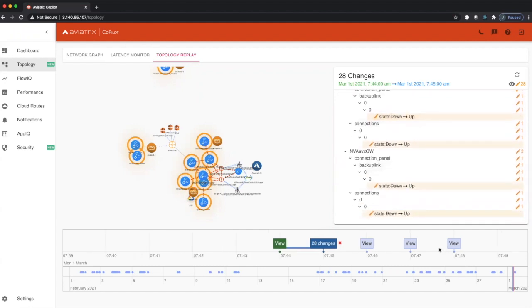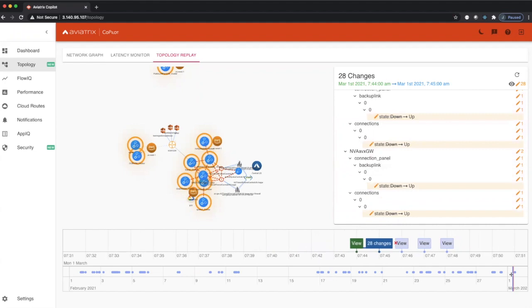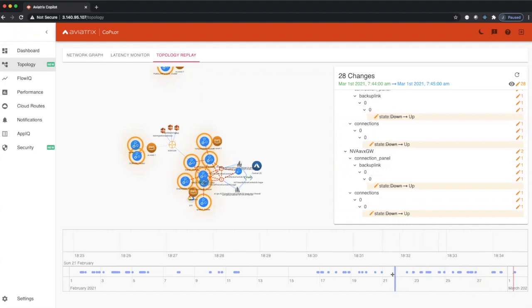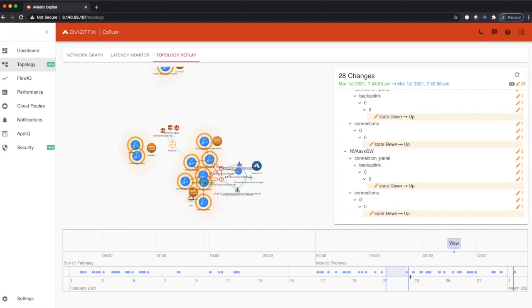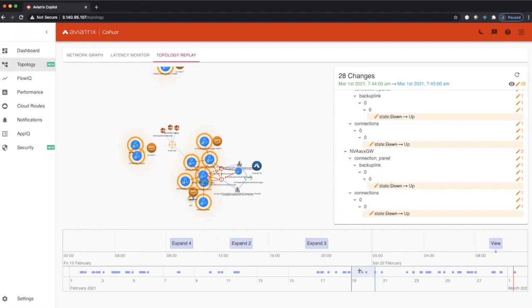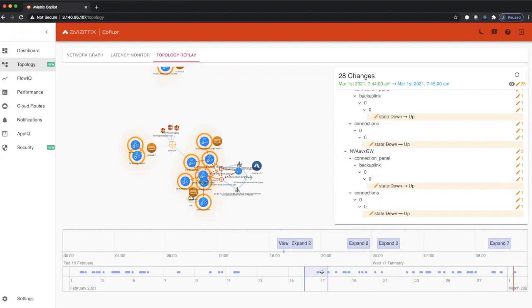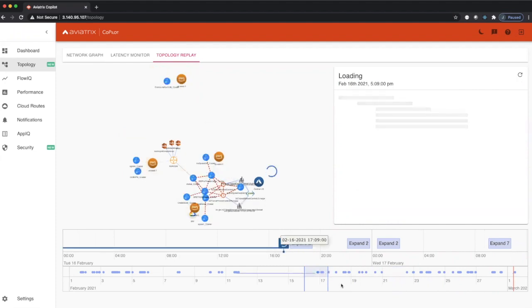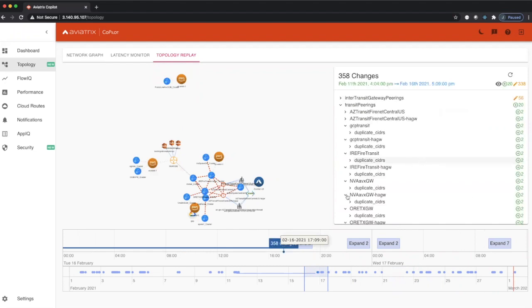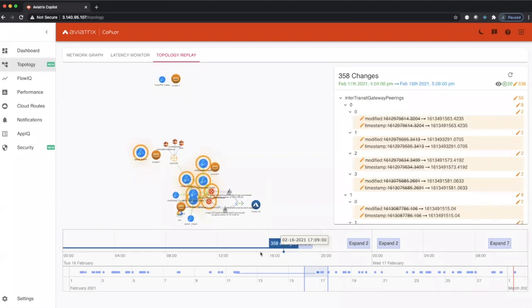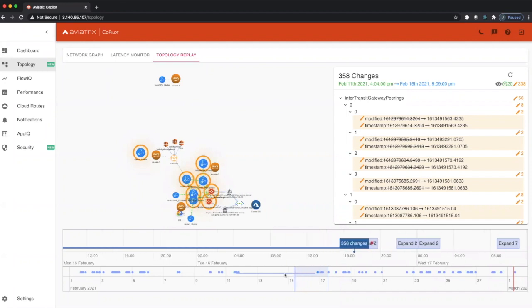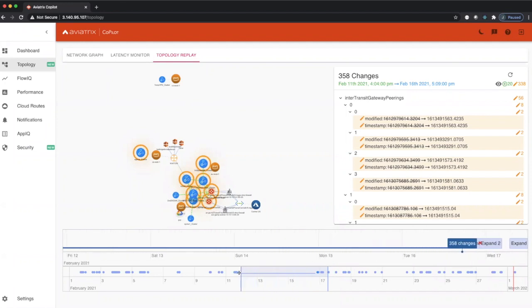With Topology Replay, you can go back in time. I can go back to any time frame that I want and actually take a look at all the changes. So if I wanted to figure out what happened on February 17th, right around this time frame at 1600 hours, I can click on this and this will actually load the Topology and show you. Wow, 358 changes occurred between this time frame and this time frame.